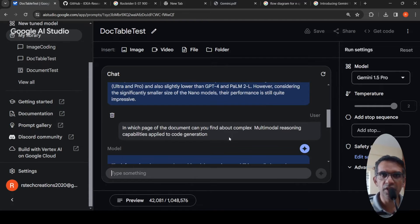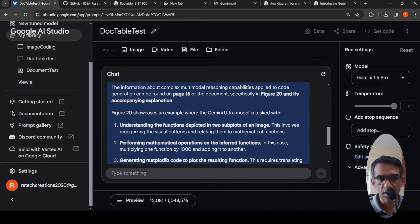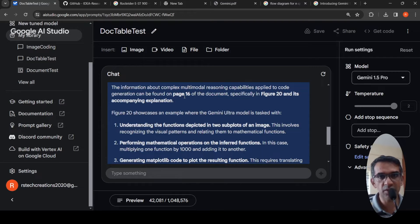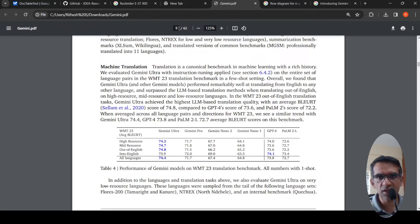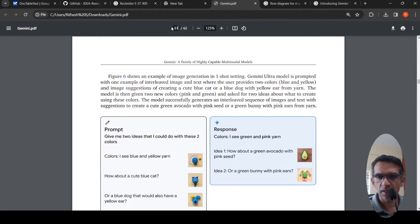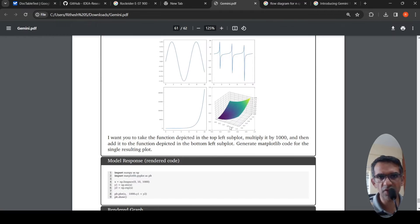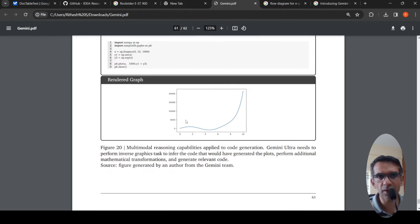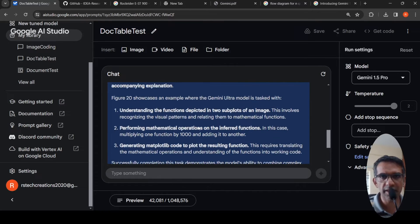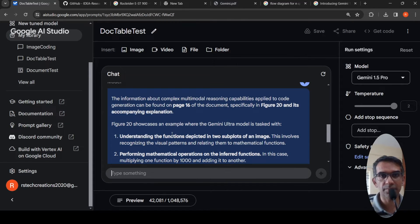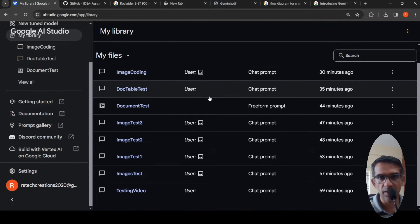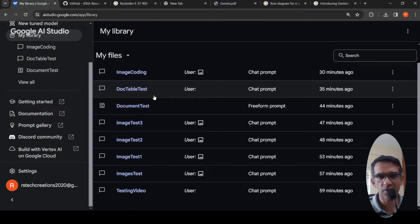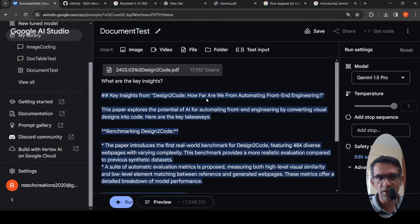I tried another on the same document. I asked, in which page of the document can you find about complex multi-model reasoning capabilities applied to code generation? It pulls the correct information saying figure 20, but it says page 16. It explains that figure and other things. But if you go to page 16, it is not present. It is actually present on page number 61. I was asking about this particular figure. So here, it kind of missed out the page, but it has pulled out that example and it is trying to explain that with accompanying explanation.